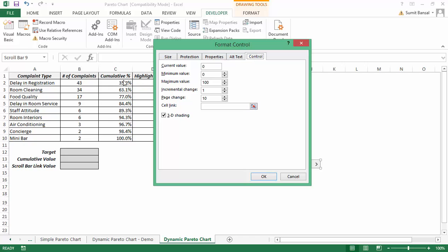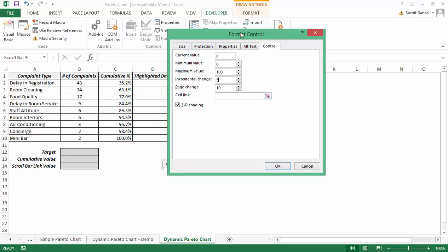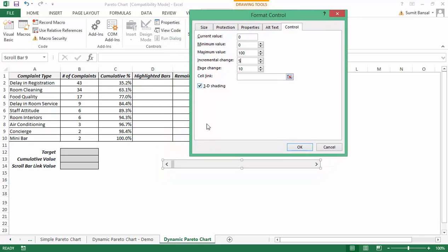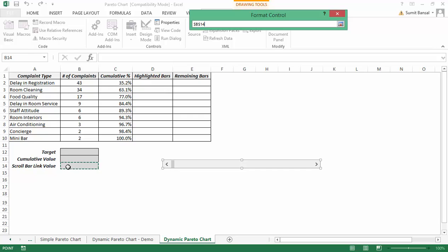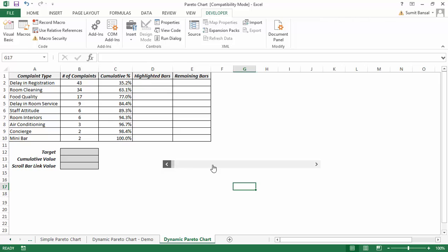Right-click the scroll bar and go to Format Control. In the Format Control dialog, the minimum value is 0, the maximum value is 100, which suits me since cumulative data varies from 0 to 100. I change the incremental change to 5 (so it moves by 5% at a time) and the page change to 10%. I link the cell to B14, and when I click OK and move the scroll bar, the value appears in B14.